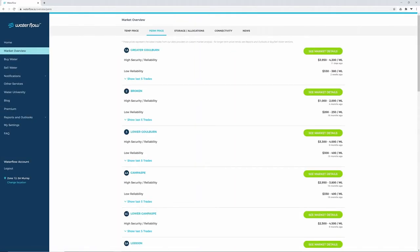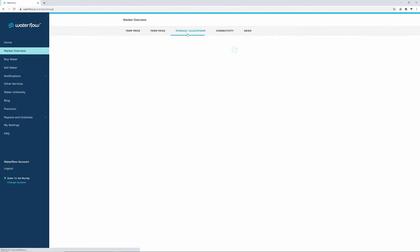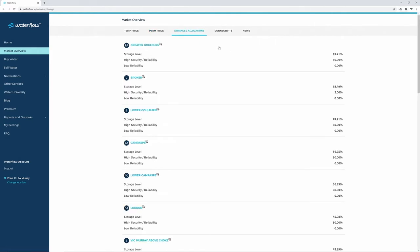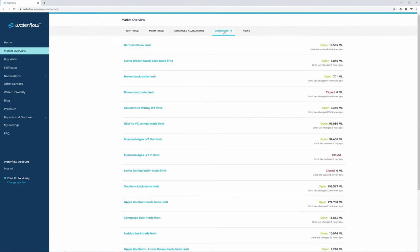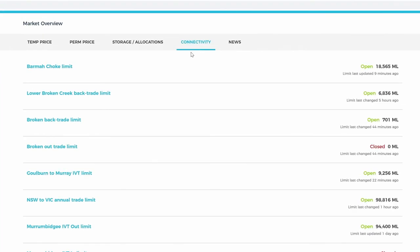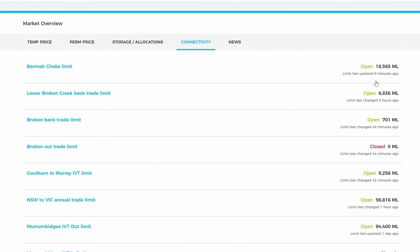To find out about storage and allocation levels, click on this tab and the percentages will appear for each zone. For up-to-date trade limits across the basin, click the Connectivity tab. For example, you can see if the Barma Choke is open or closed and its current limit.